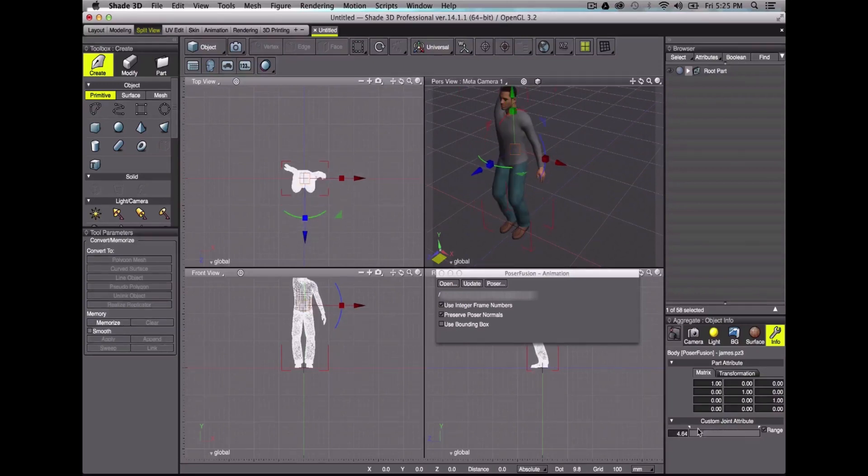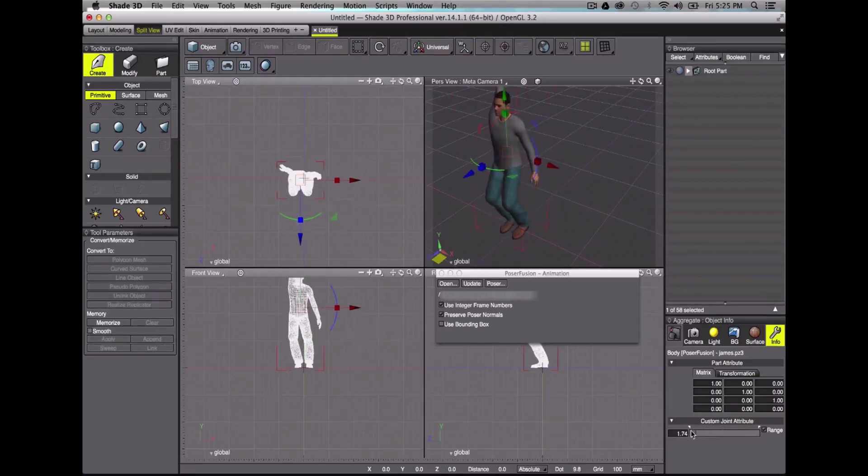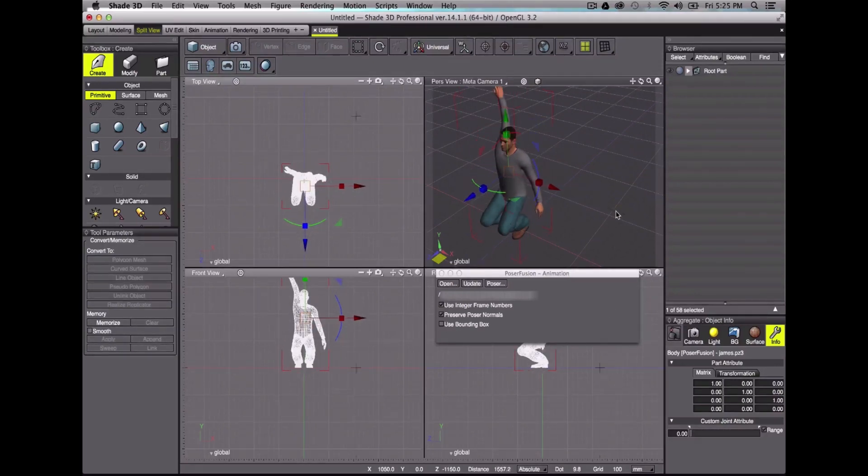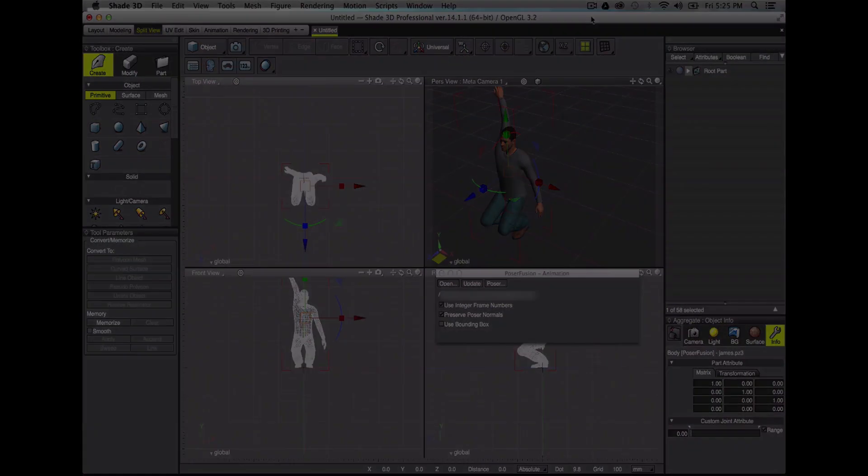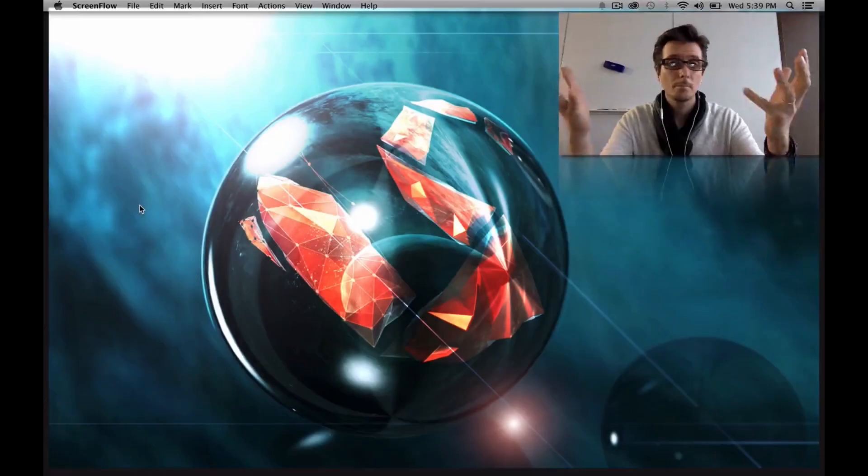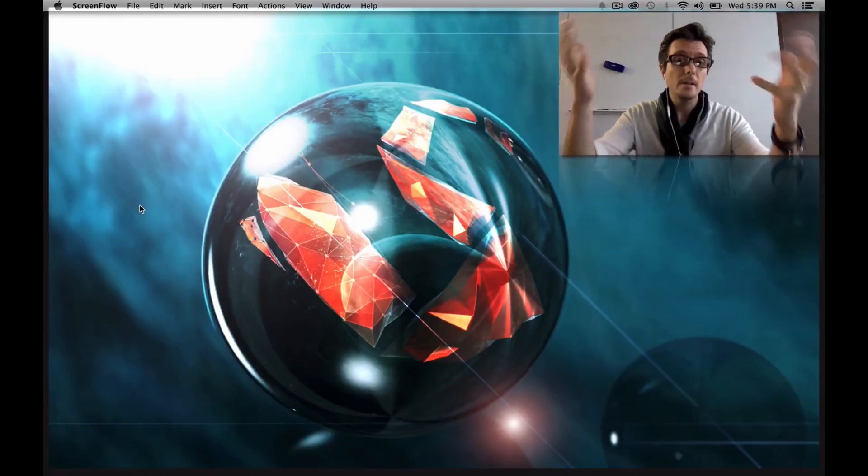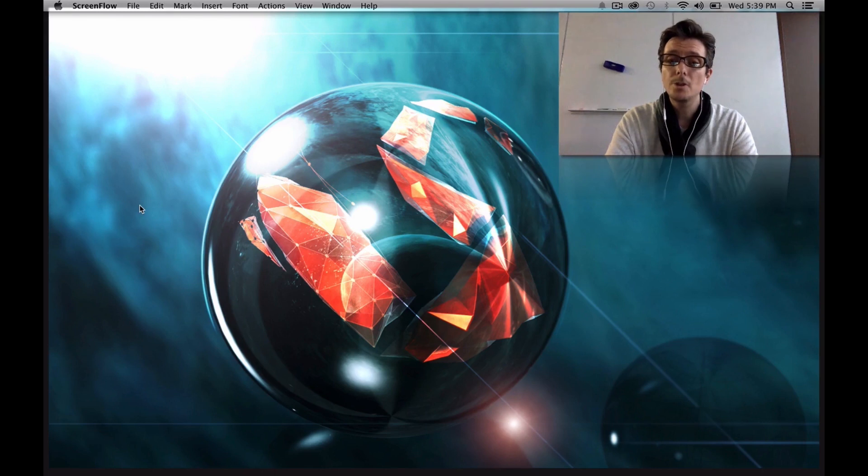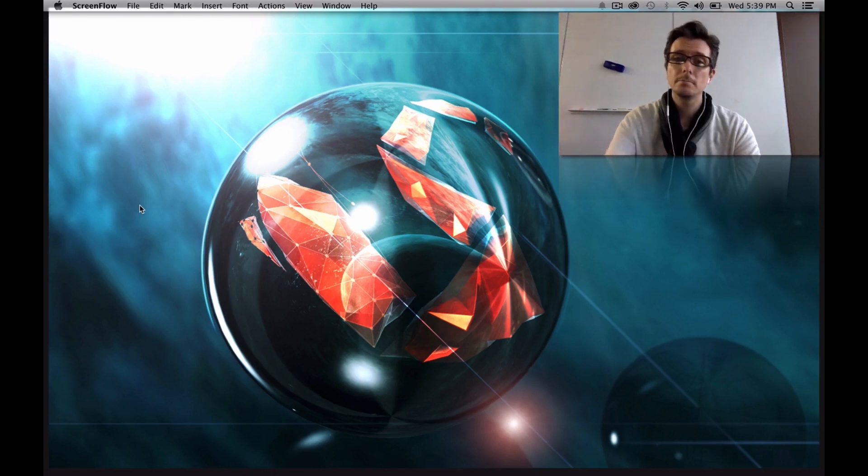You can also change some attributes, such as clothing elements and add other objects to your scene. Piece of cake! So, thanks for watching and see you in the next video. Bye bye!